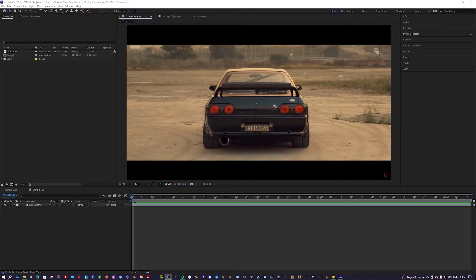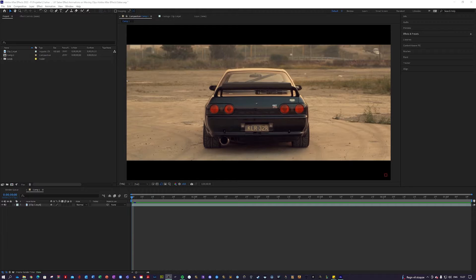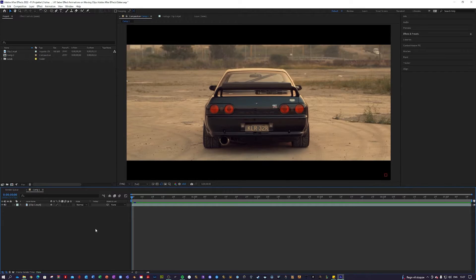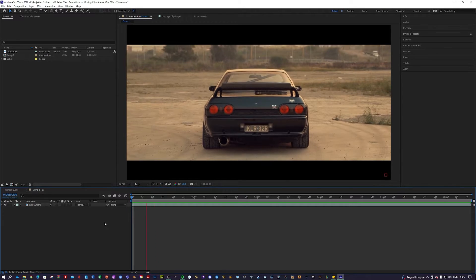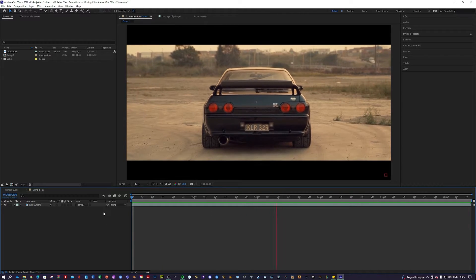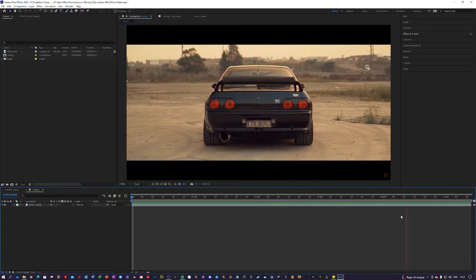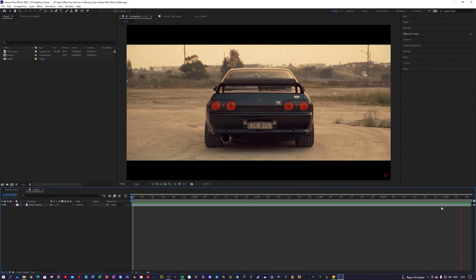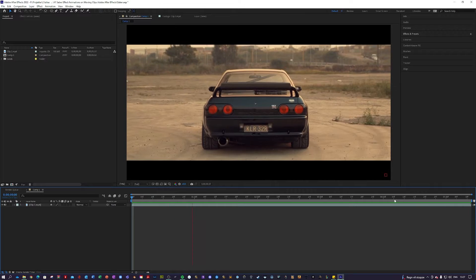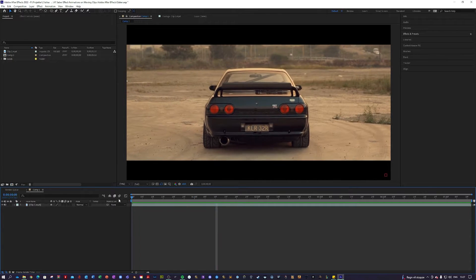As I mentioned, this tutorial will use the plugin Saber by Video Copilot, so if you want to follow along, go ahead and download it. Link in the description. I prepared a clip of a Nissan GT-R here, and I thought it would be cool to maybe make some Saber animations to the taillights.